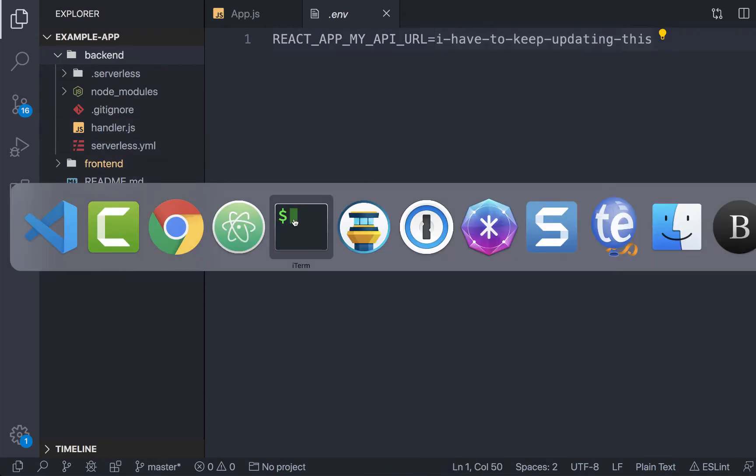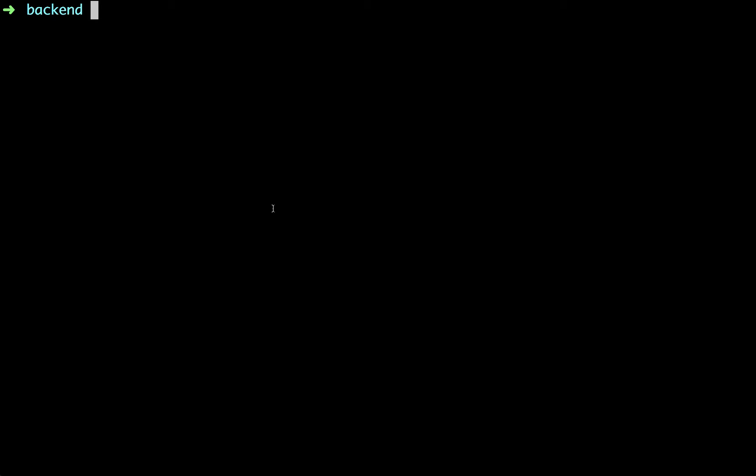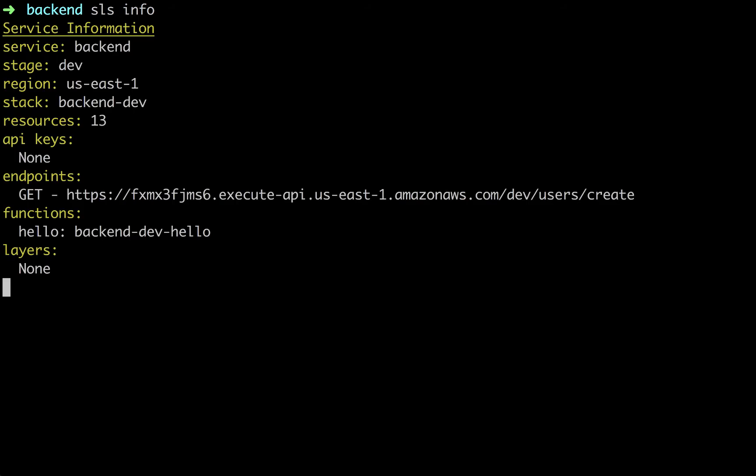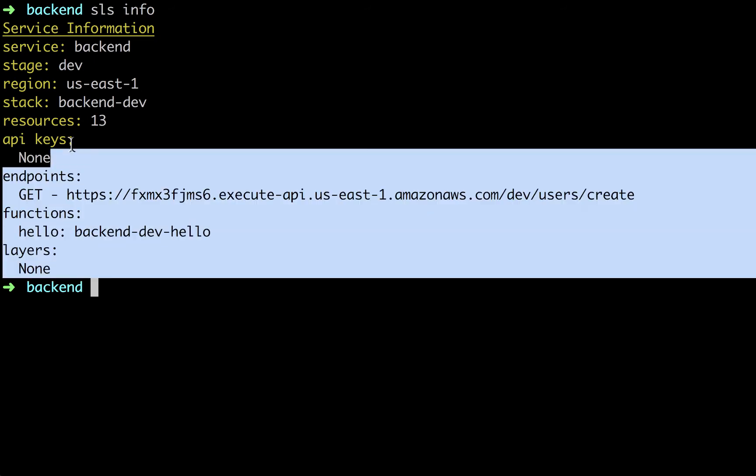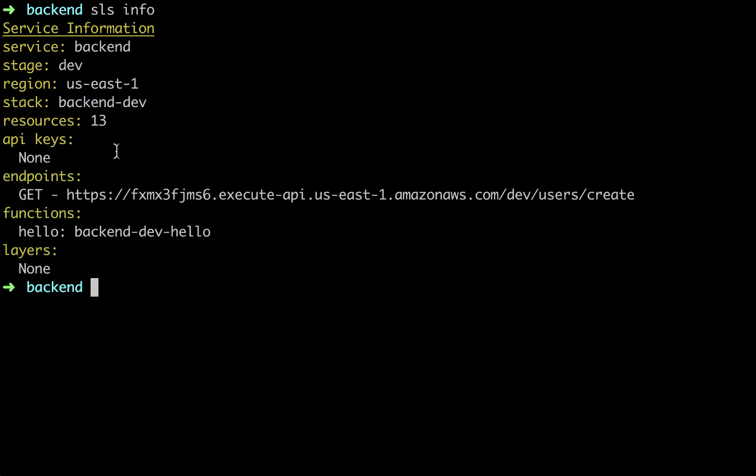So I'm going to switch over to the terminal. We're inside of the backend folder here of our project. If I run serverless info, we can see the information about this particular service. I just have one get endpoint right now, very simple. And this has actually a Dynamo table as well.